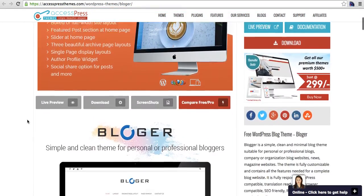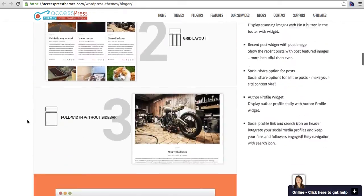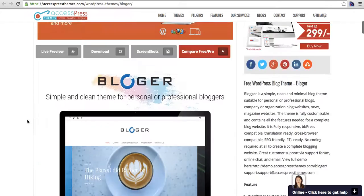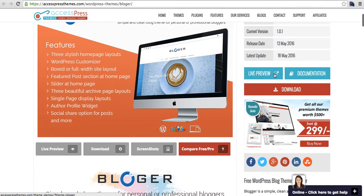The theme's home page lists all the features — go through it and download the theme from there. Also, don't forget to send us feedback. We'll be launching the premium version of this theme very soon, but in the meantime we'd love to hear your feedback on this free version and will definitely improve based on your suggestions. Thank you very much.